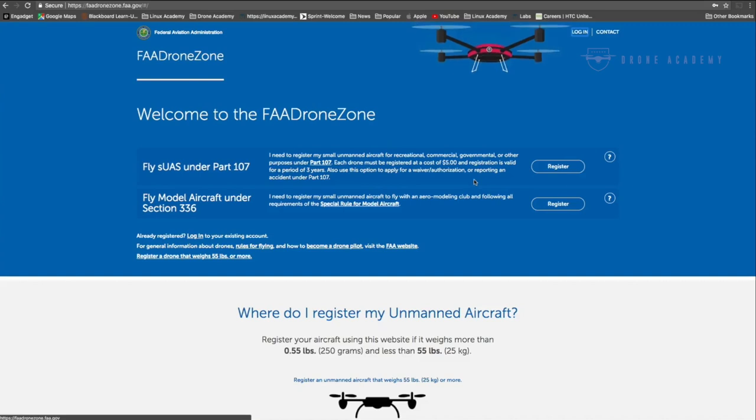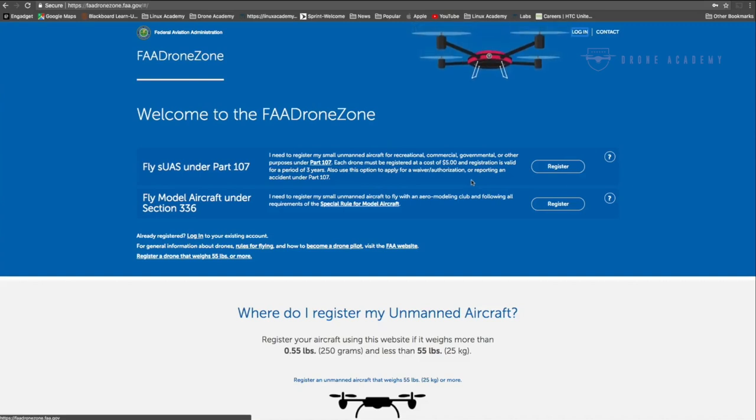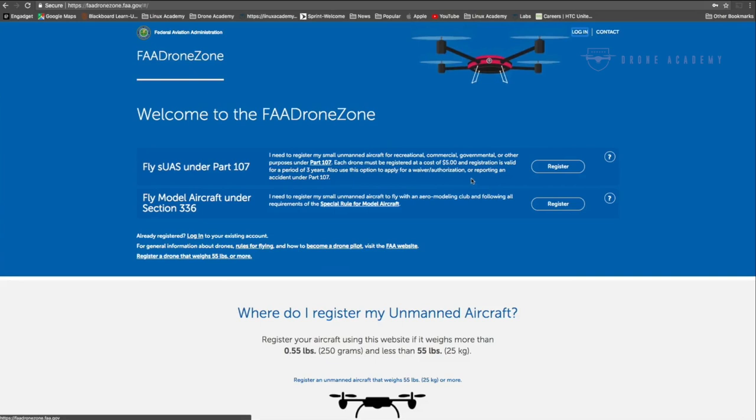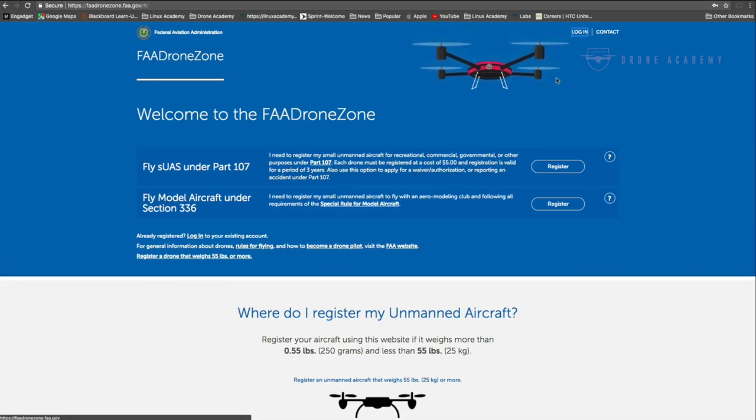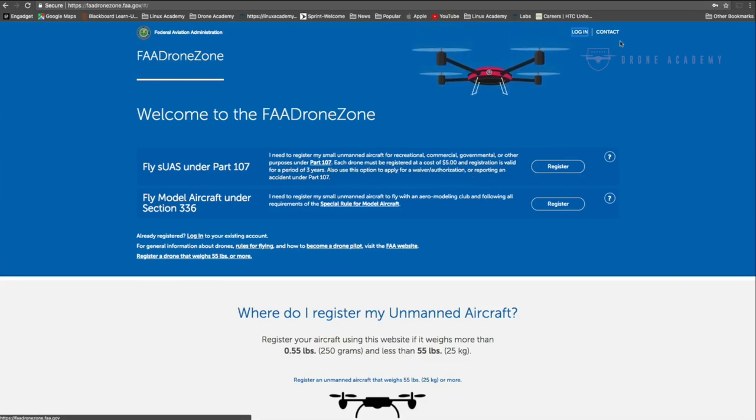Hey everybody, it's Jonathan with DroneAcademy.com. In our last tutorial, we introduced you to the FAA Drone Zone website and showed you how to set up an account and register your drones.